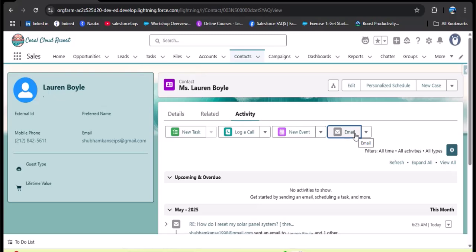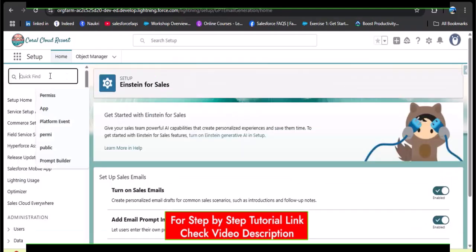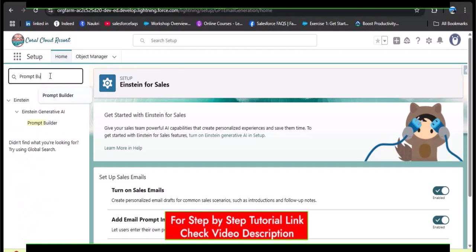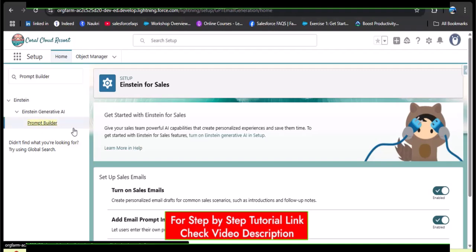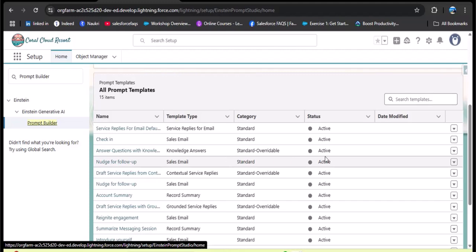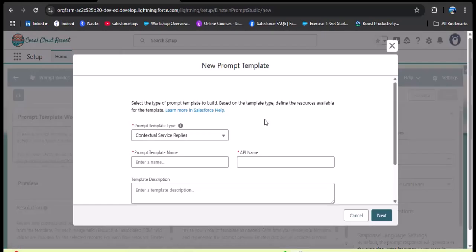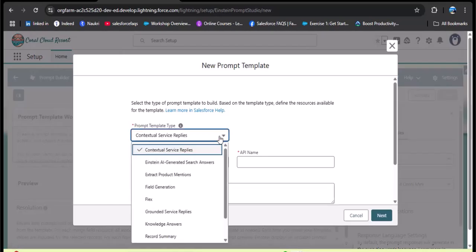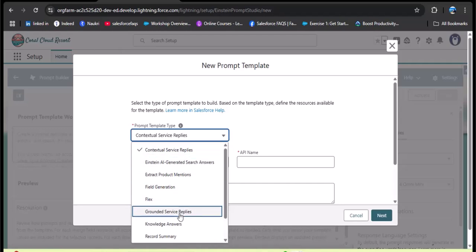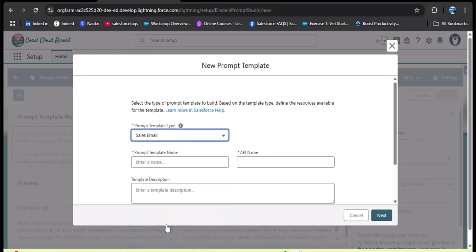To create the sales email prompt template in Agent Force, go back to Setup and search for 'Prompt Builder.' Under Einstein Generative AI, click Prompt Builder. Scrolling down you can see standard templates. To create a custom one, click 'New Prompt Template,' then select the prompt template type. We need to select 'Sales Email' — scroll down and click on it.